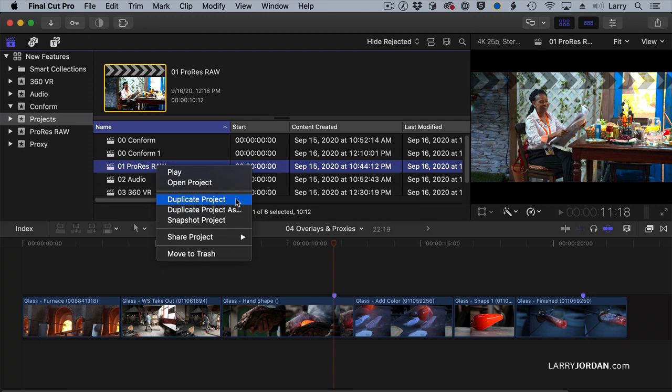There's a trap here. When you duplicate a project, it will duplicate the project, and if there are compound clips or multi-cam clips in the project, it will not make those independent. That is to say, if I have an old project with a compound clip in it, and I duplicate it to a new project,